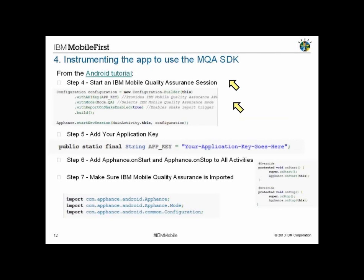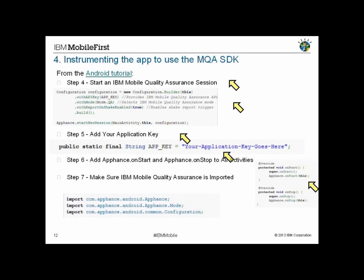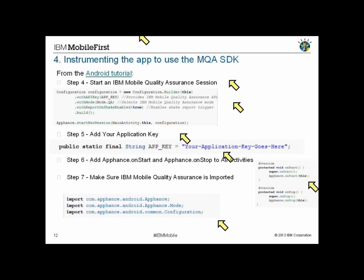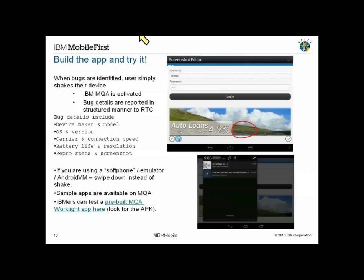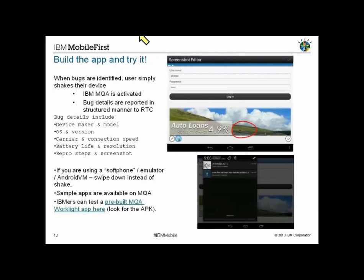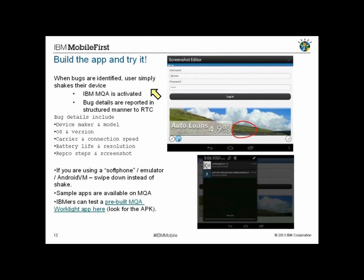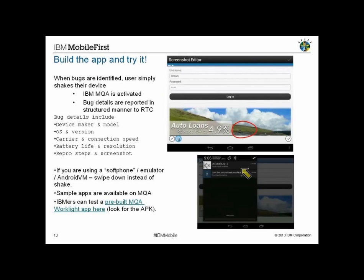Finally, the last few steps that you saw Stanton do: start the MQA session by injecting this code into your source file, adding your application key - this is your unique identifier for your application so as it engages with the server it knows where to put the bug reports or other associated information - and then starting and stopping the components for the activity and importing the libraries. These steps were very clearly spelled out in the tutorial.